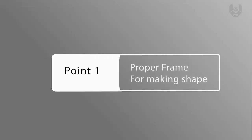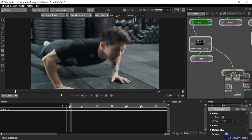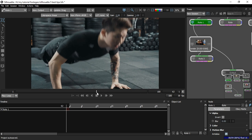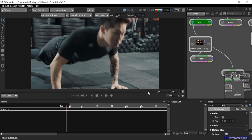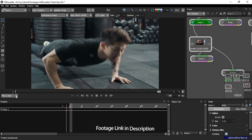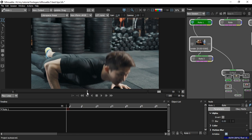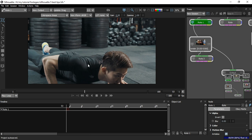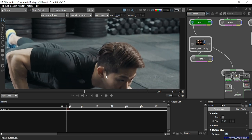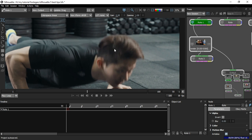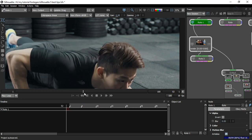The first tip is: in which frame should you draw your shapes for rotoscoping? Freshers often face this issue for the first time in production — I did too. They think rotoscoping should start only on the first frame or the last frame, but that's not right. You can draw in any frame, but the most important thing is to draw your shapes in the frame where the character or subject is clearly visible.